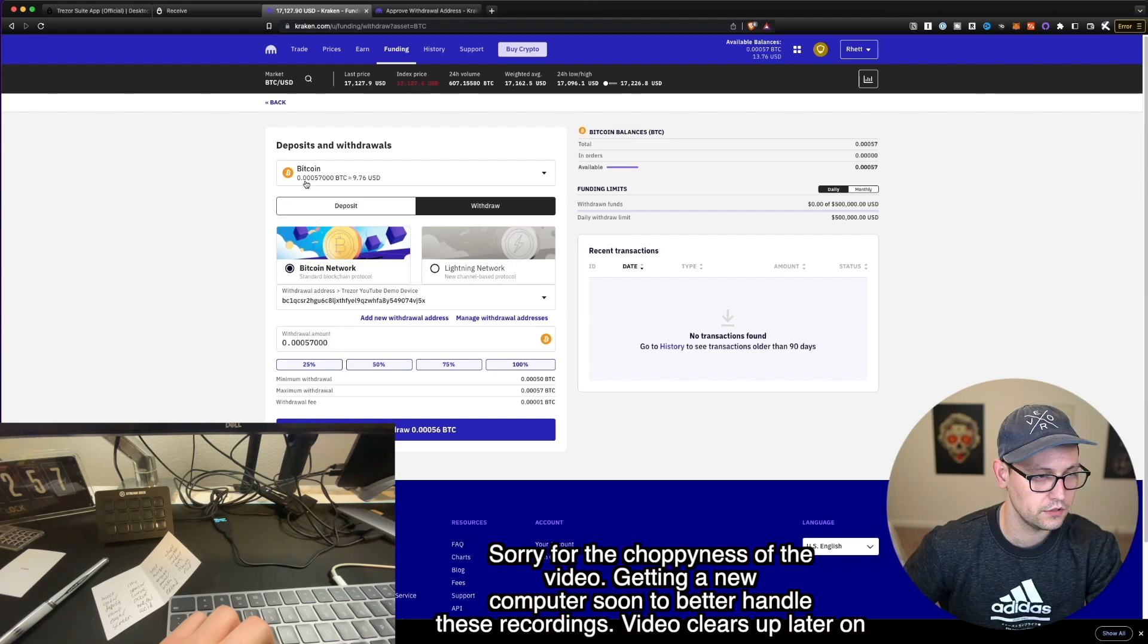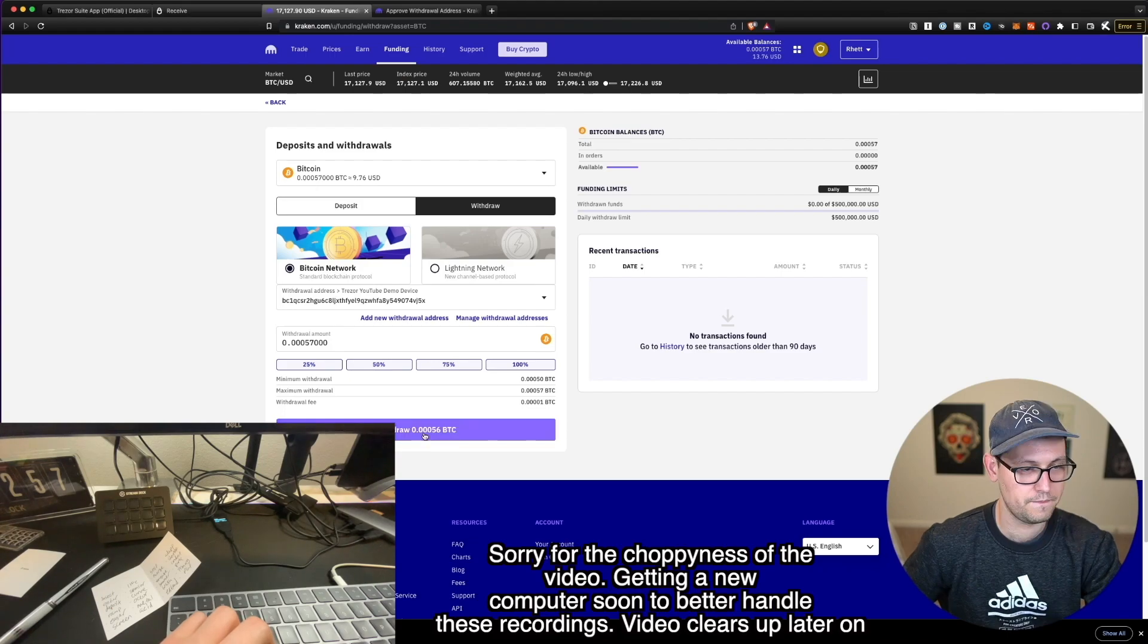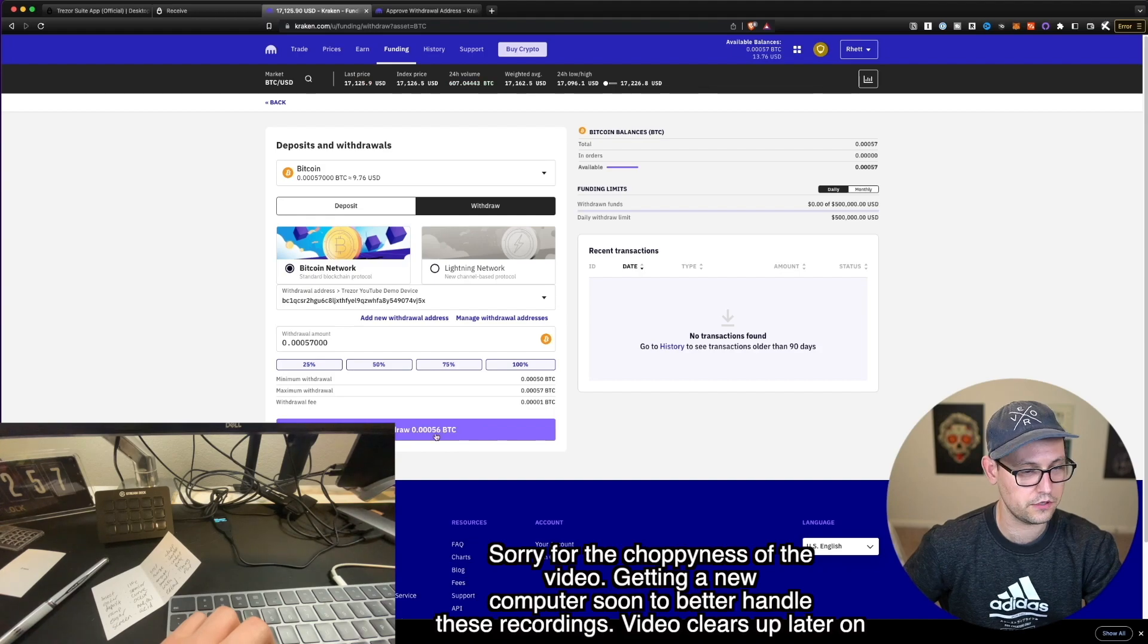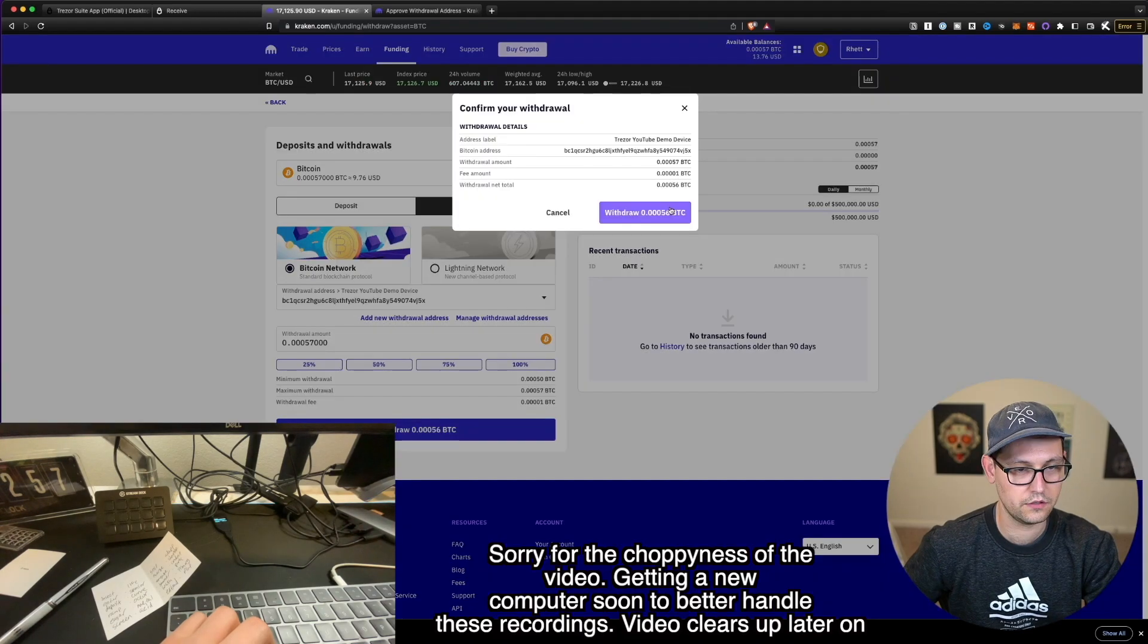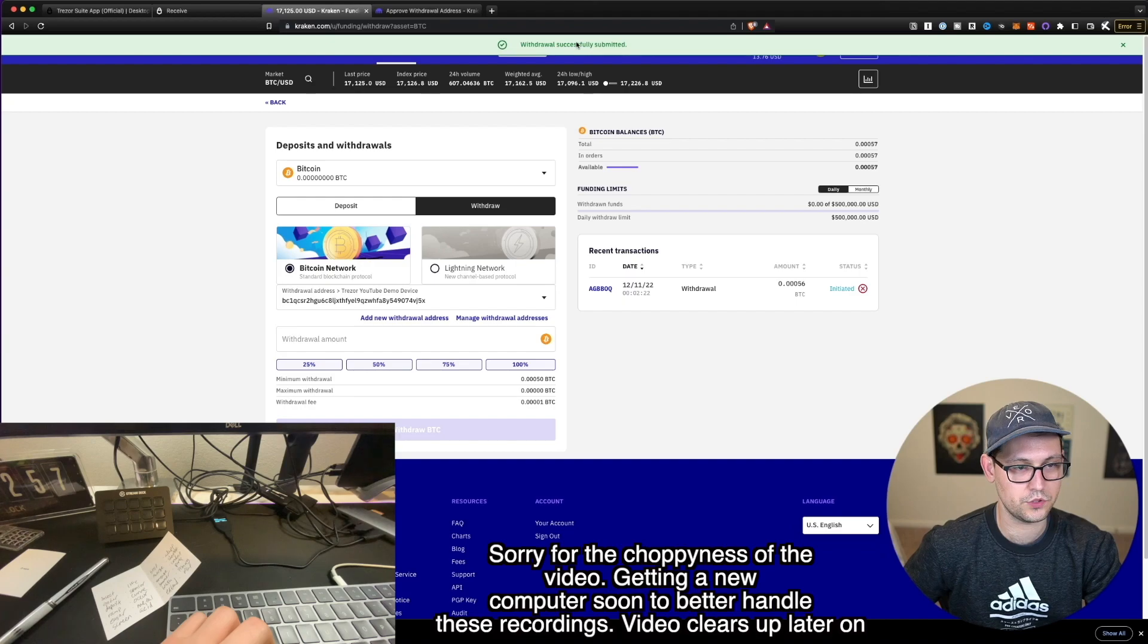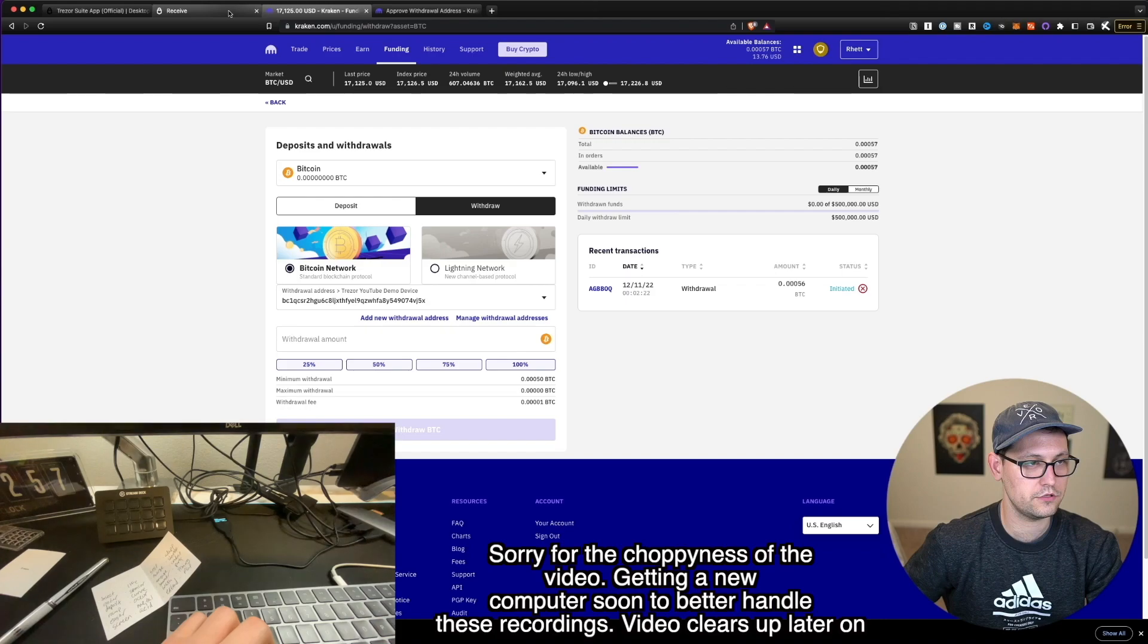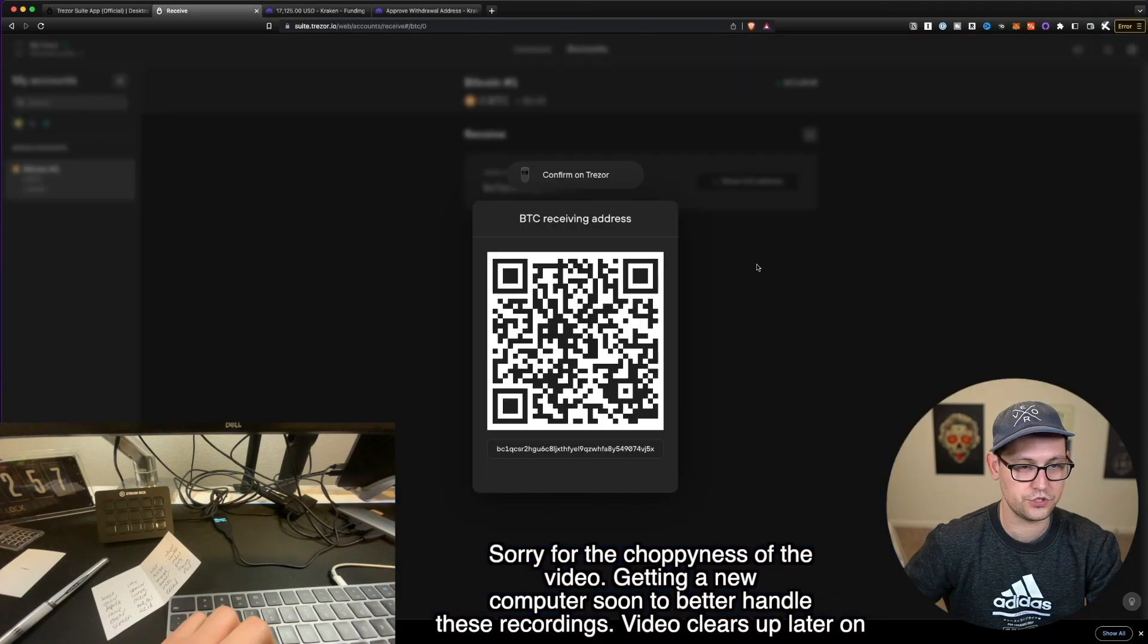I've confirmed my withdraw address in Kraken. And so now when we go back to Kraken, I should be able to put in a withdraw amount. And let's go ahead and withdraw 100% of the Bitcoin that I currently have sitting in Kraken, which is it looks like 0.00057 Bitcoin. And I'm going to get charged a little bit in fees. So it's actually 0.56. So let's go ahead and click on withdraw here. And we will confirm. So it says withdraw successfully submitted. Kraken shows that I have no Bitcoin left in my account. So now if we go back to Trezor, we should see that if we click away here.